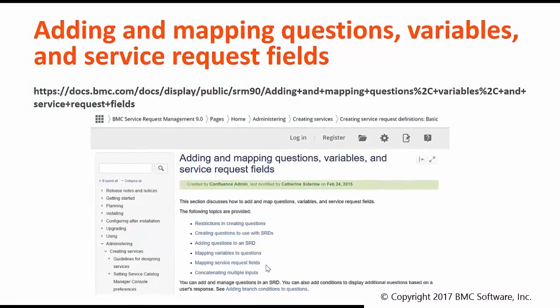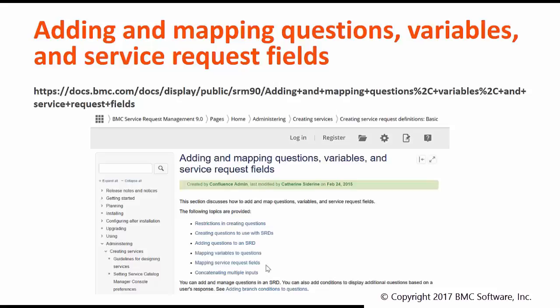For more information and configuration, please refer to our online documentation on adding and mapping questions, variables and service request fields. That's all in this session for right now. Thank you for watching.